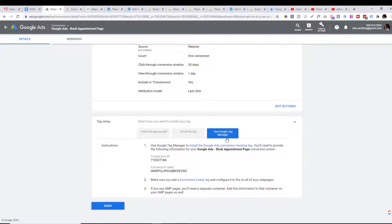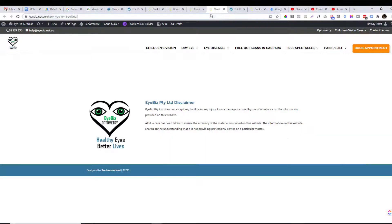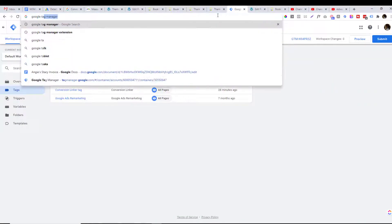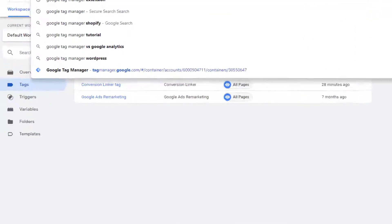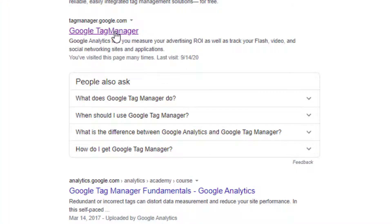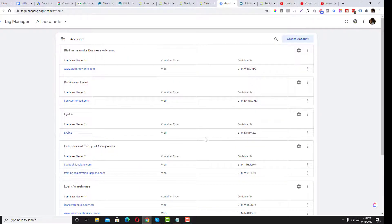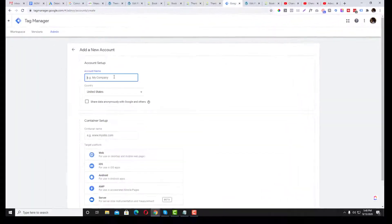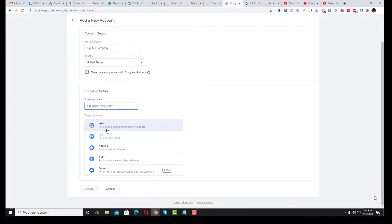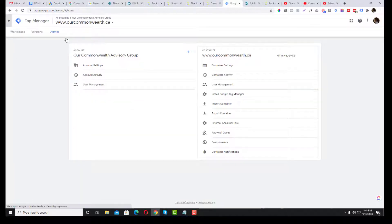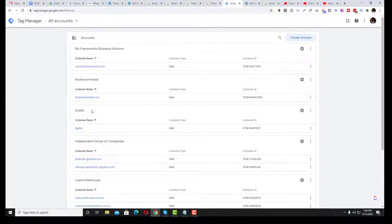To get started with GTM, search for 'Google Tag Manager' and go to tagmanager.google.com. You'll be asked to create an account — enter your name, country, and website URL, select 'Web,' and hit Create. Once created, you'll have a container available.